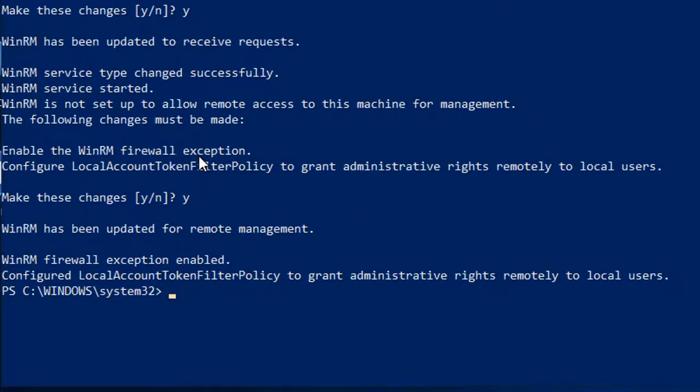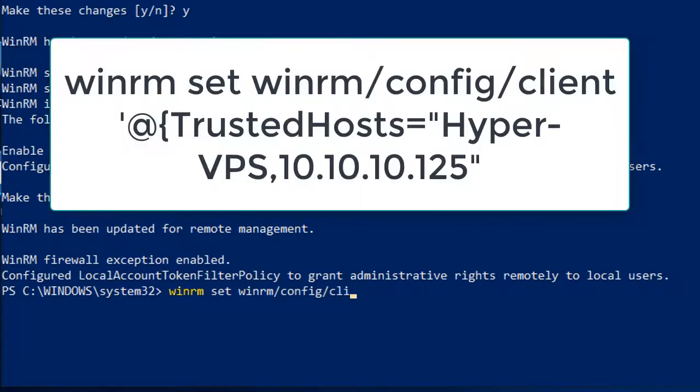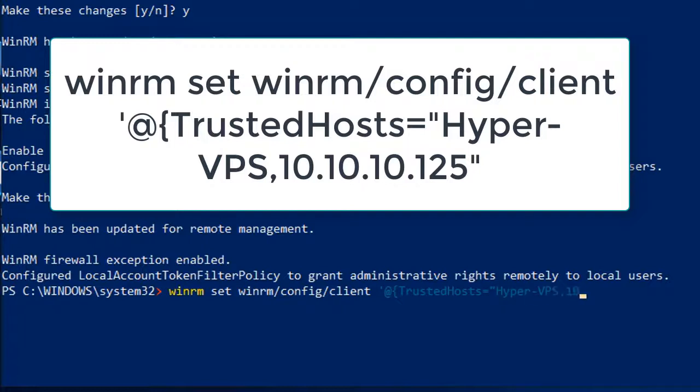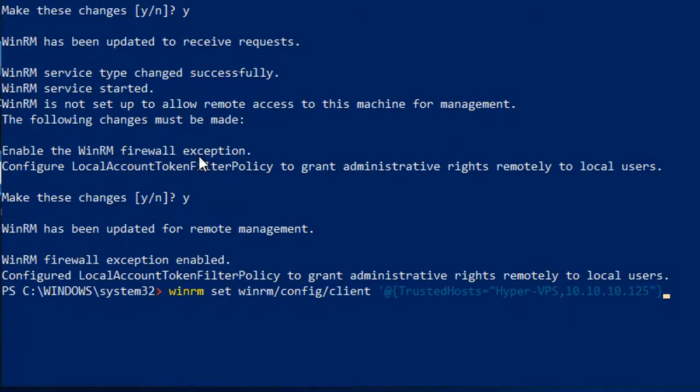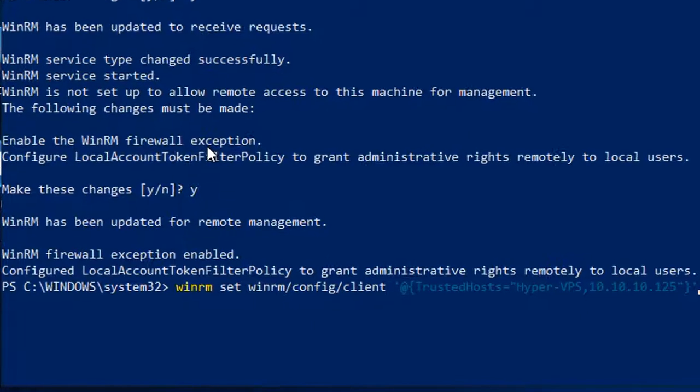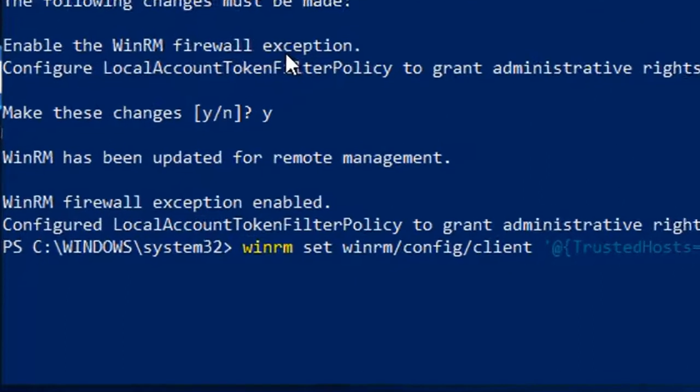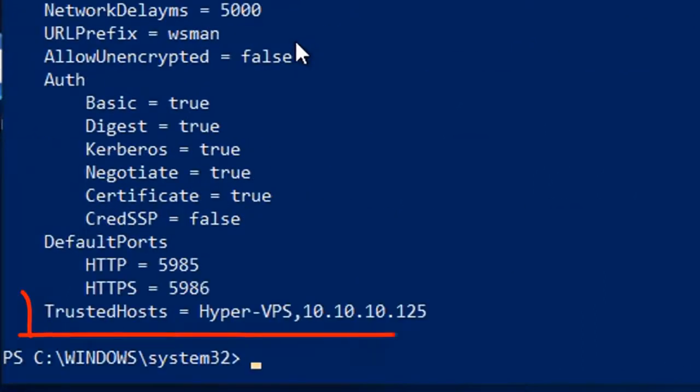The second command adds the server to the list of trusted hosts. I find it beneficial to include both the server name and the IP address in the list. Adding the IP address can be useful in case you have any DNS issues and make it possible for you to connect to the server when you might otherwise not be able to. When the command is successful you will see the server added to your list of trusted hosts. You may then exit out of PowerShell.